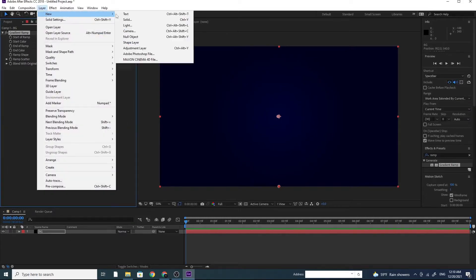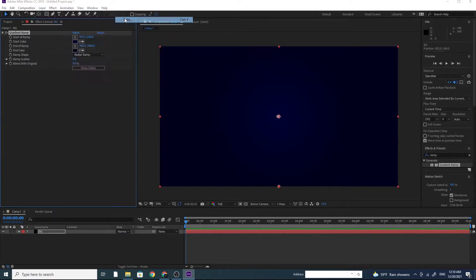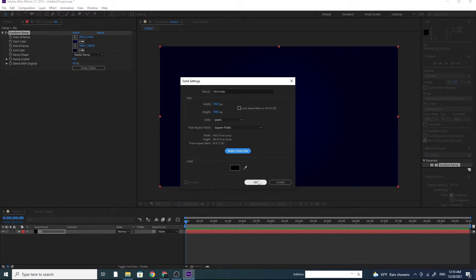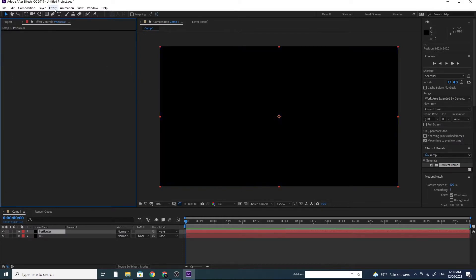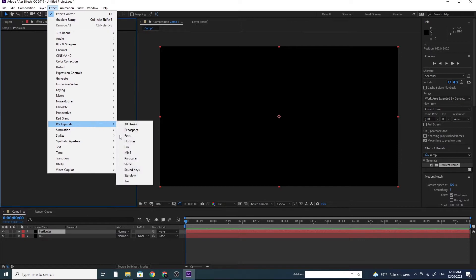Create a new solid. Call it Particular. Click on Make Comp Size. Go to Effect, RG Trapcode, and choose Particular.